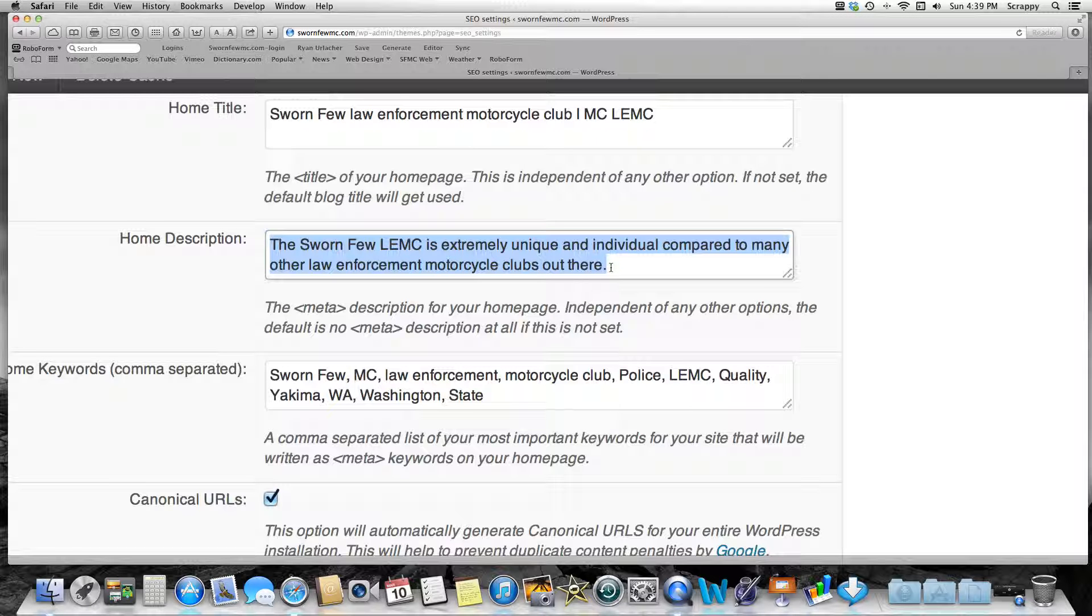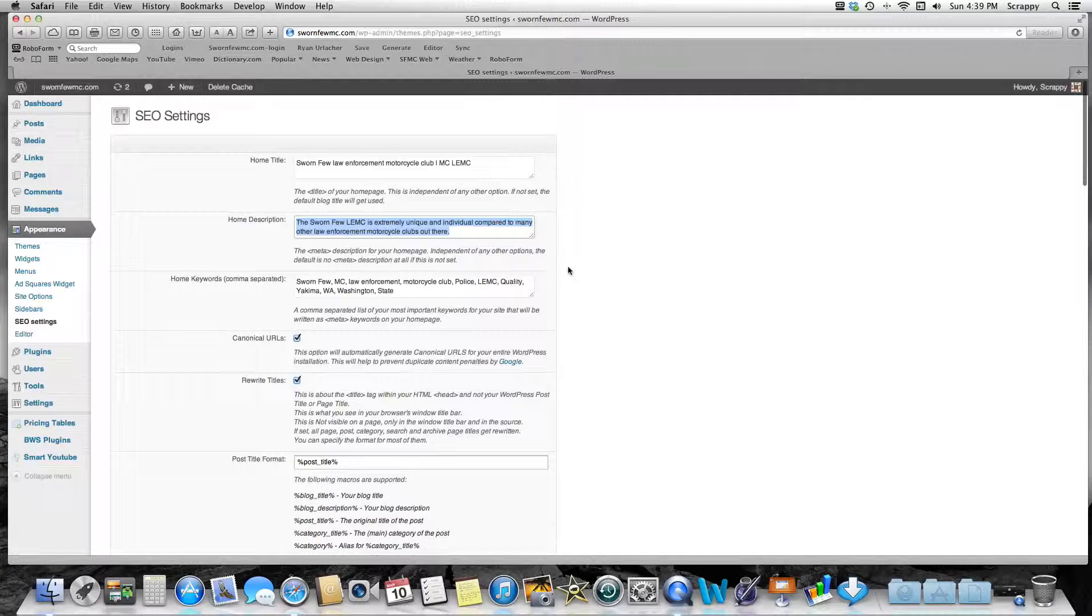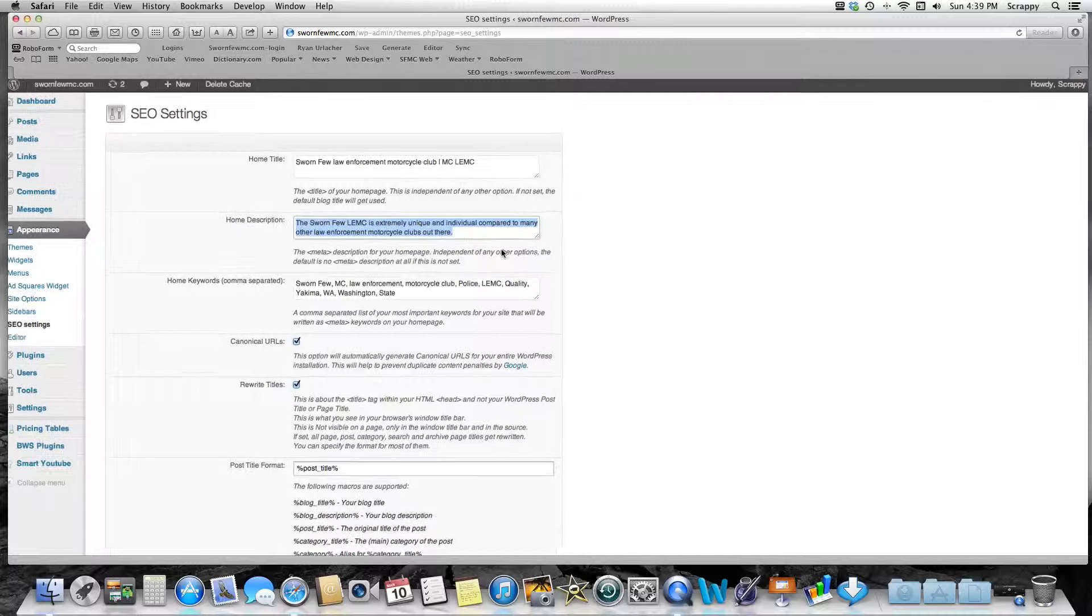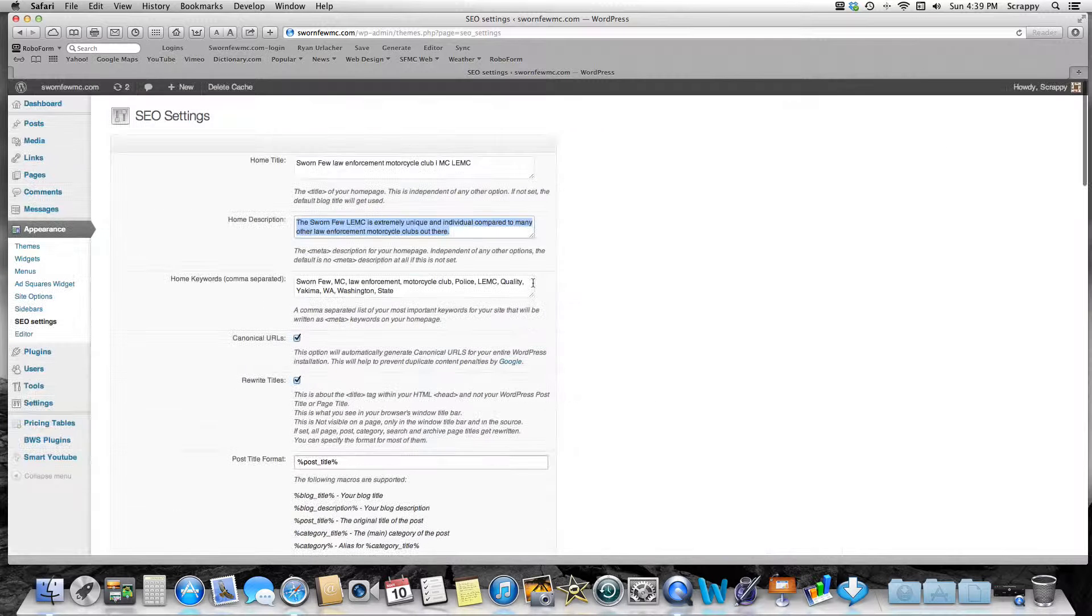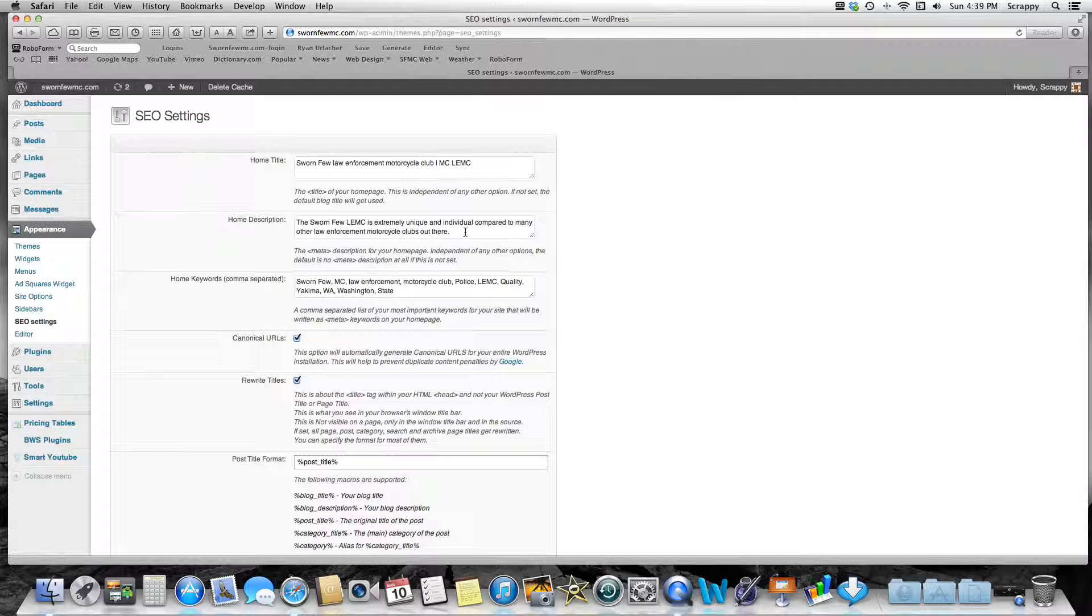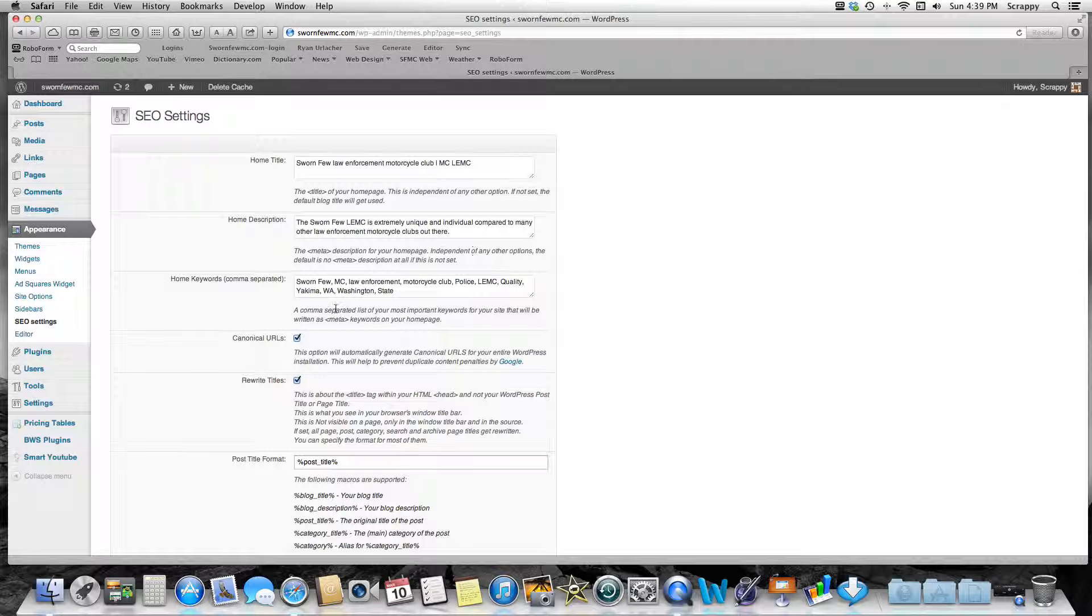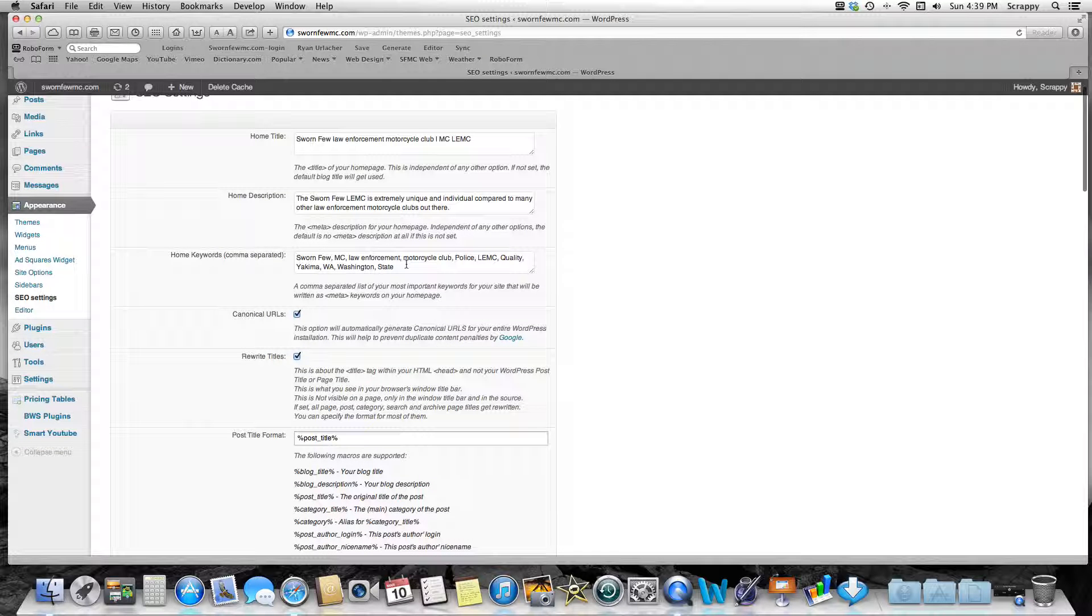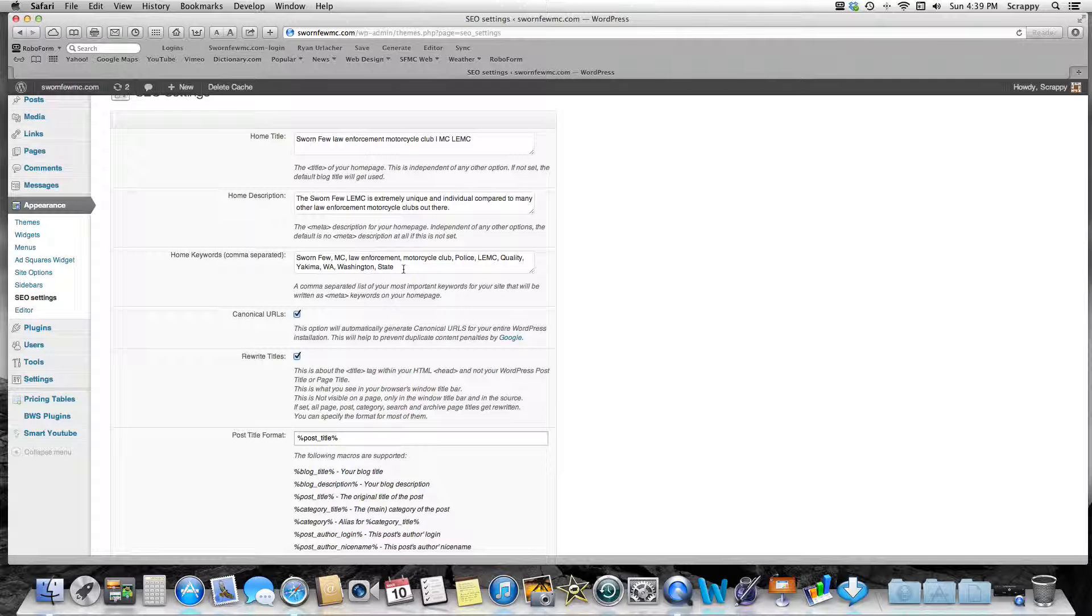The Home Description—those are the one or two lines that you're going to see written underneath the actual link to your page on a Google search or search engine search. So make it brief, to the point. You only get like two lines, so anything after that's going to get cut off. Keywords: make some really specific keywords separated by commas about your website that's going to make it stand out.